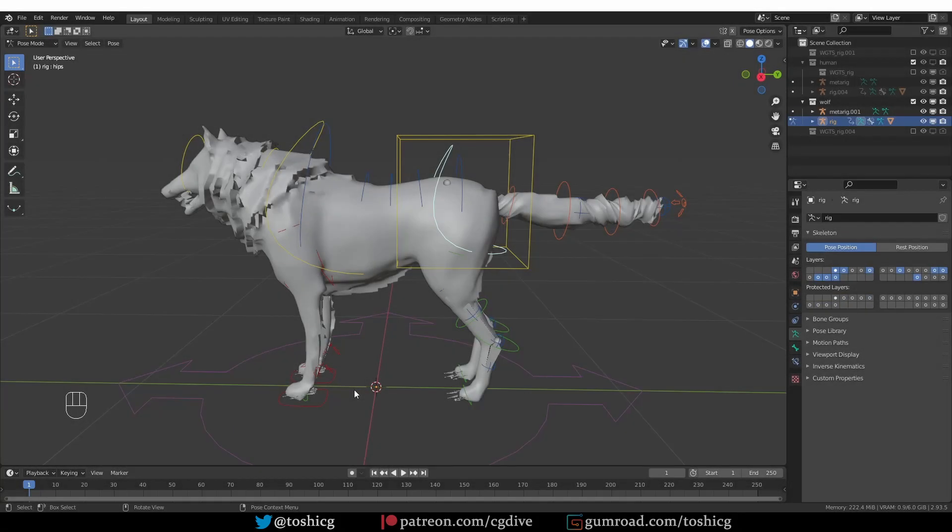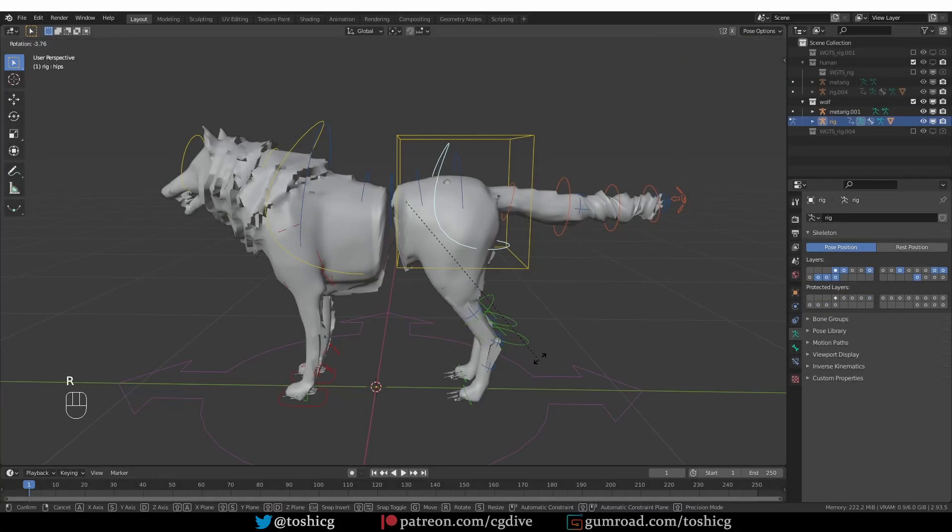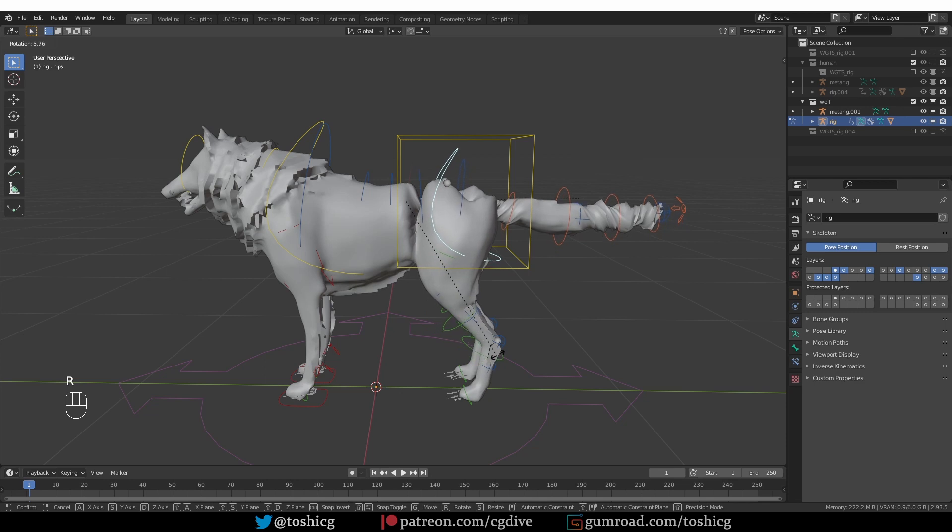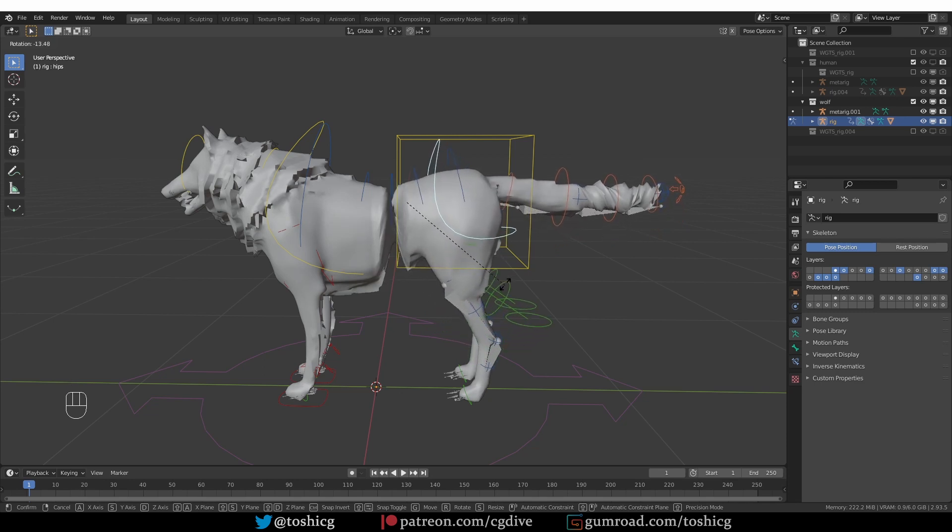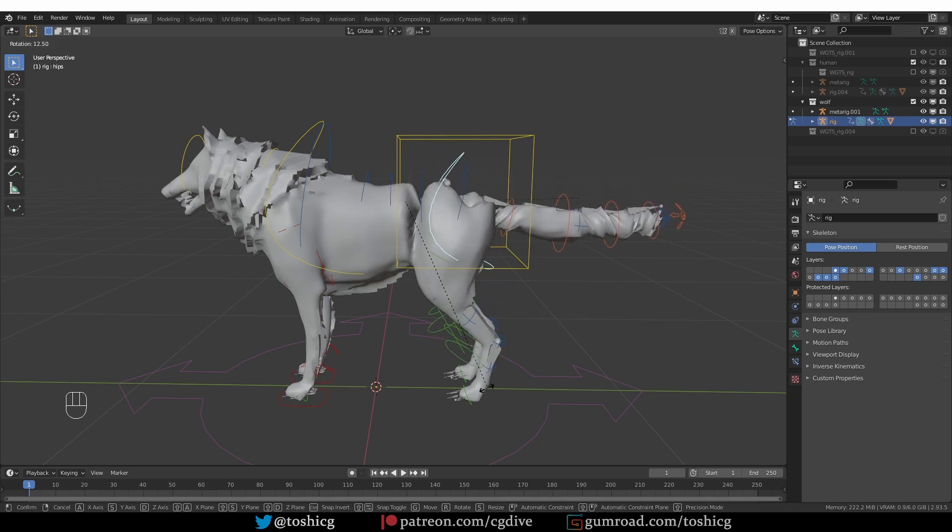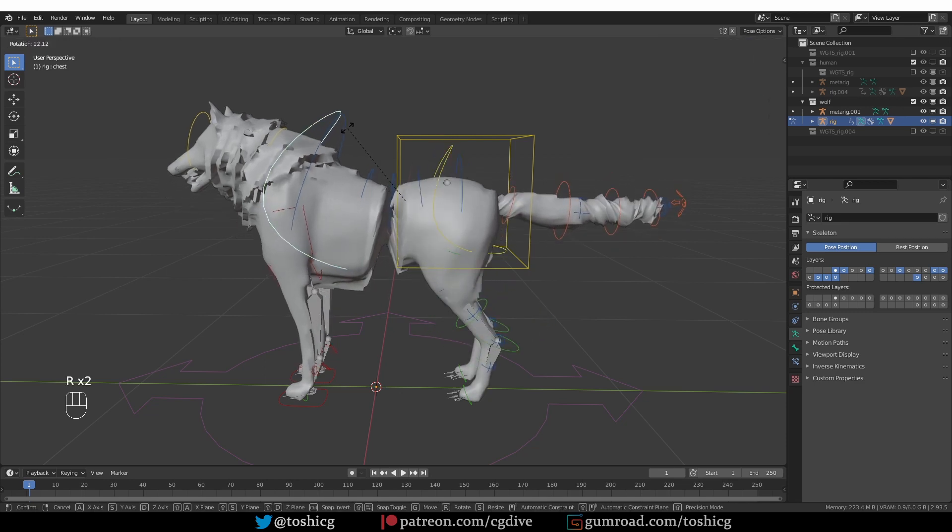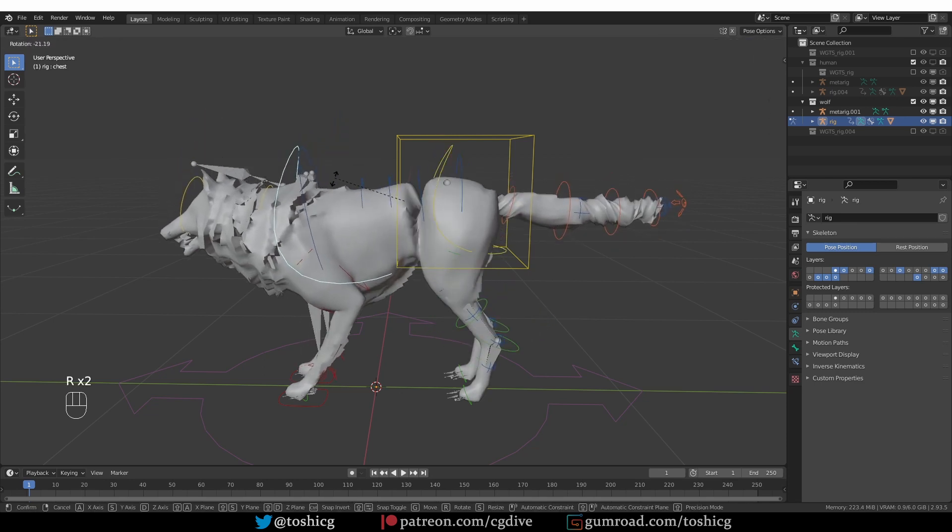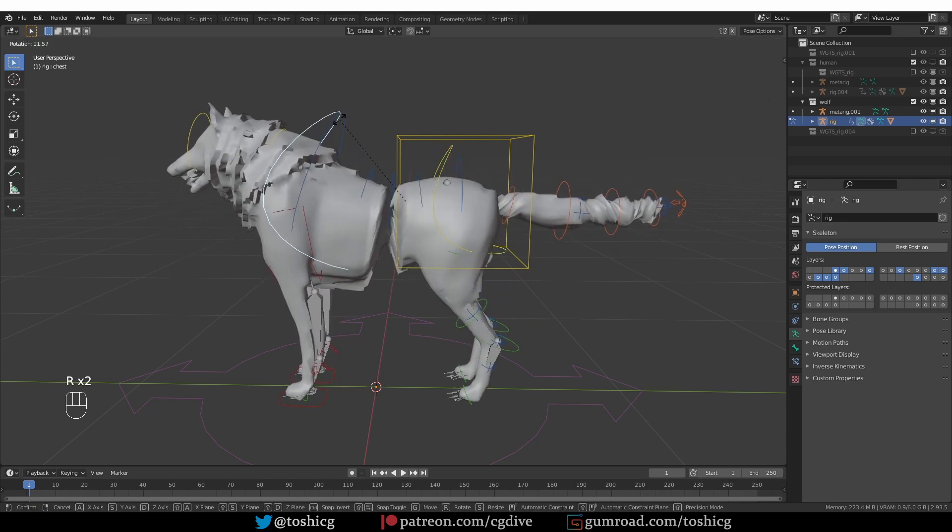Welcome to CG Dive. If you're using Rigify and you experience this problem, the spine of your character twisting and flipping like this, I'm going to explain exactly why this happens and how to fix it.